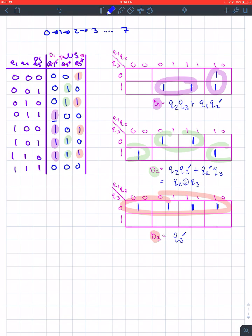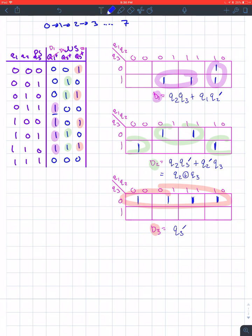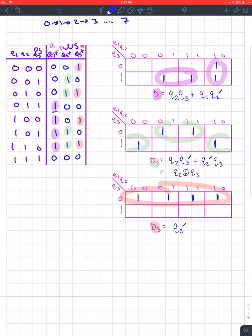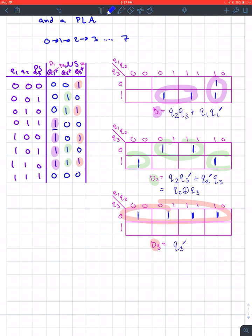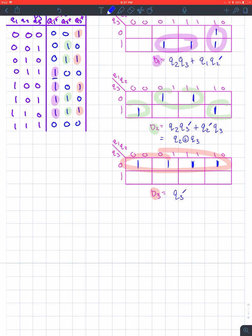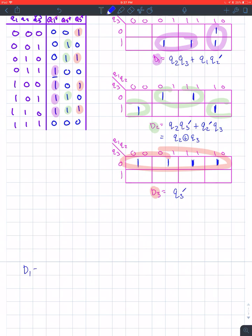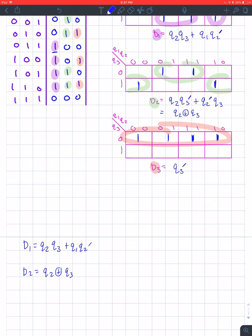That's how you know if it's exclusive-or — you have both terms, one is naughted in one and not in the other. For D3, it's just Q3-not. That's the only thing not changing in this grouping. So D1 = Q2·Q3 + Q1·Q2-not; D2 = Q2 XOR Q3; and D3 = Q3-not.